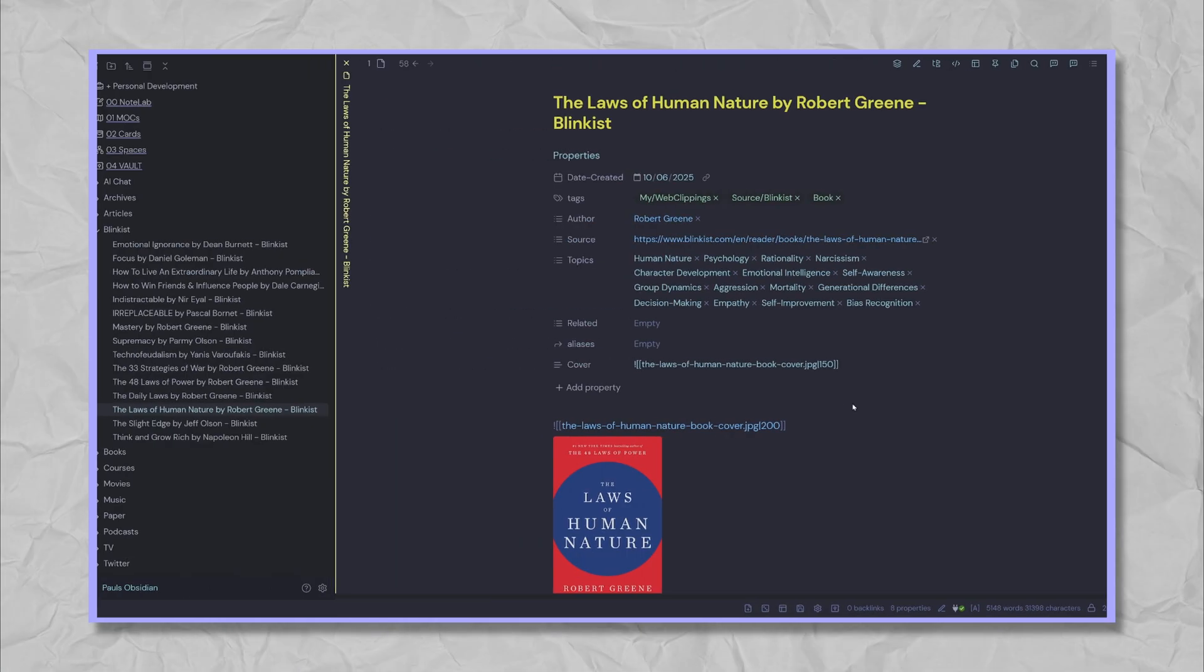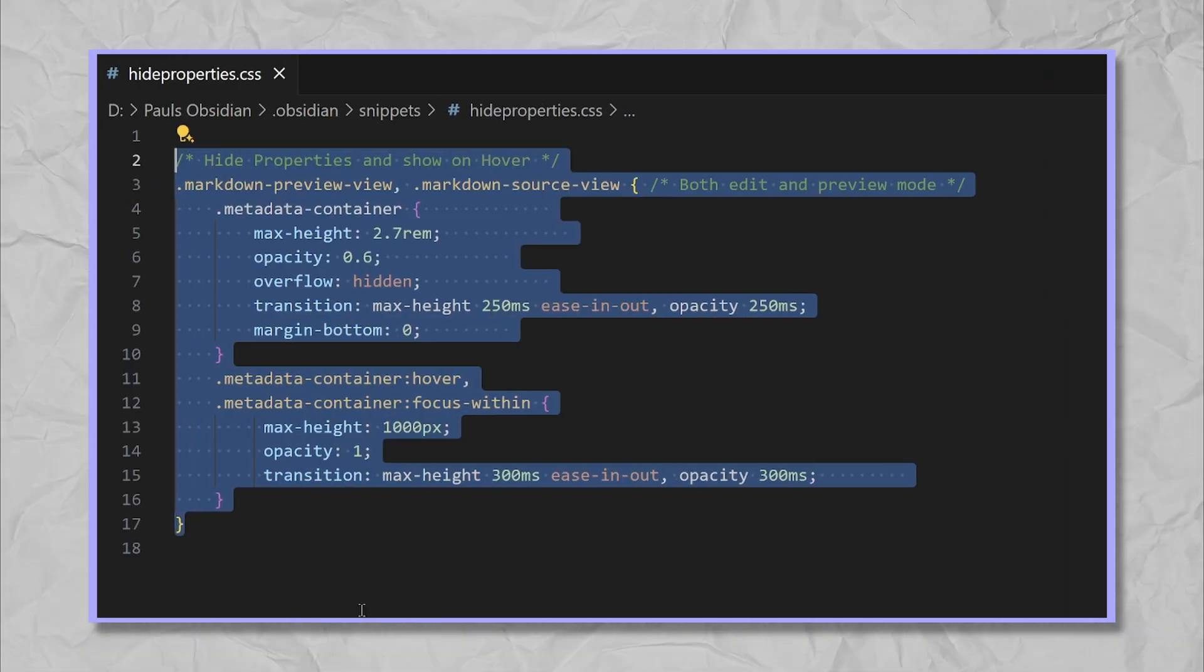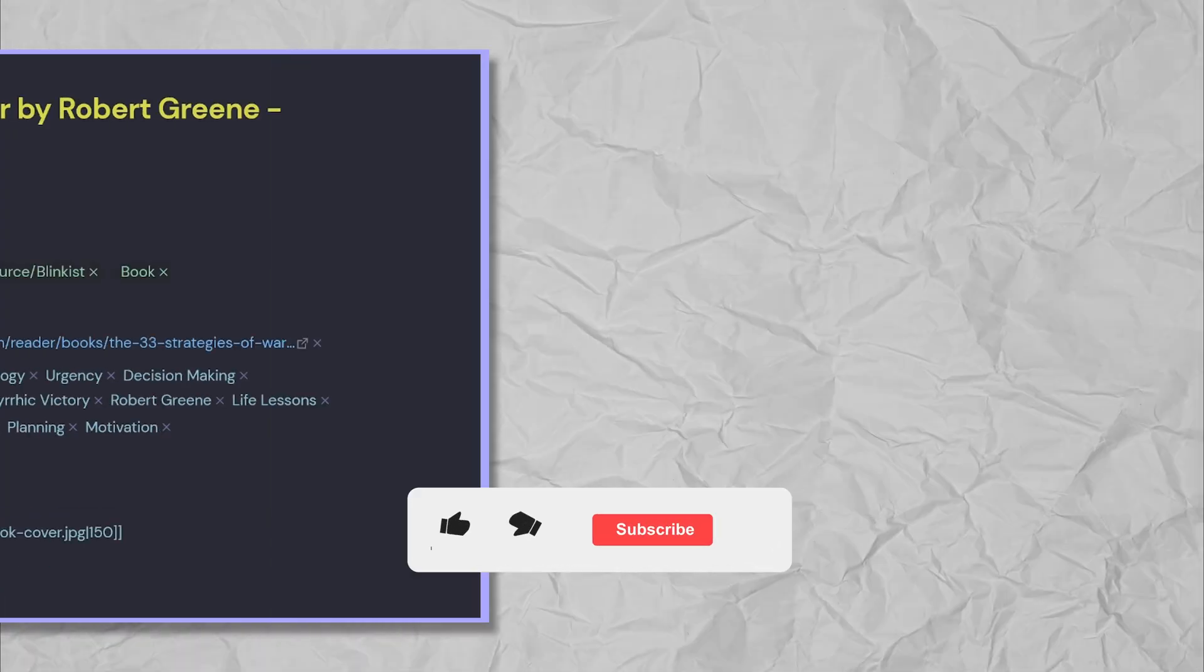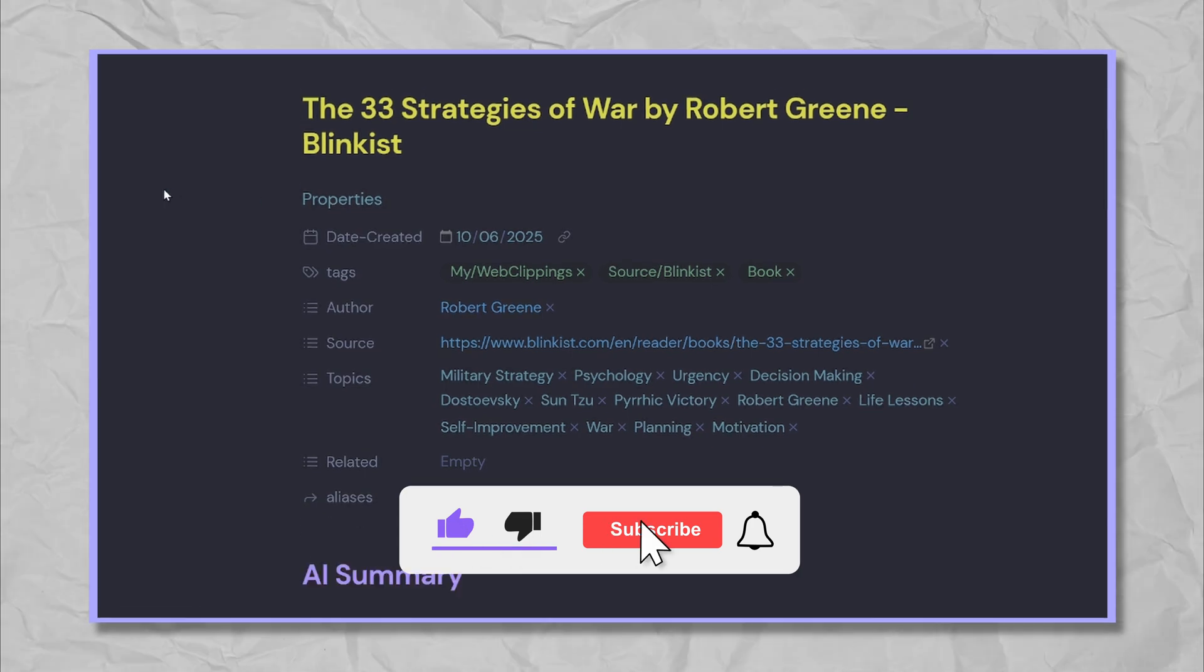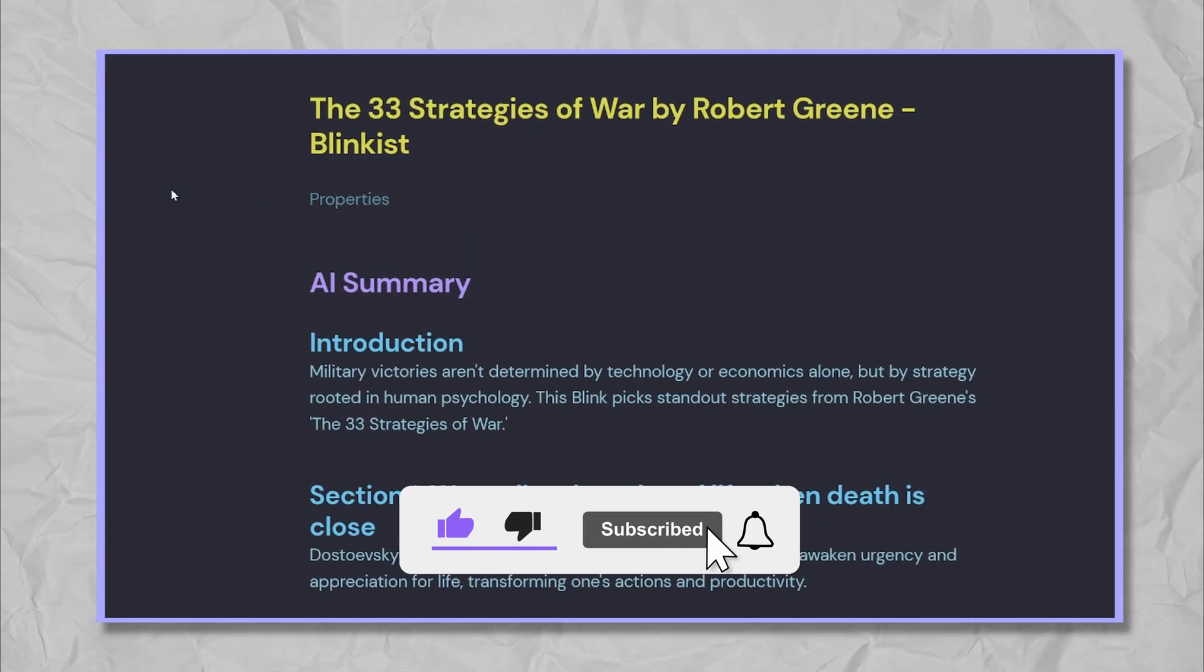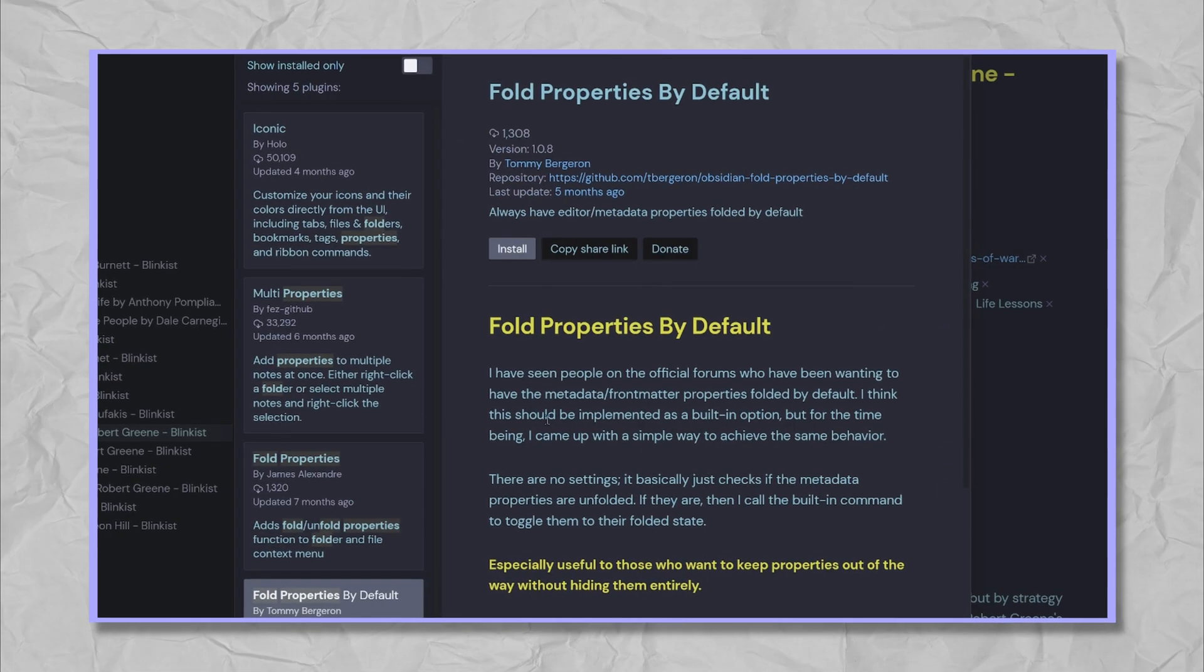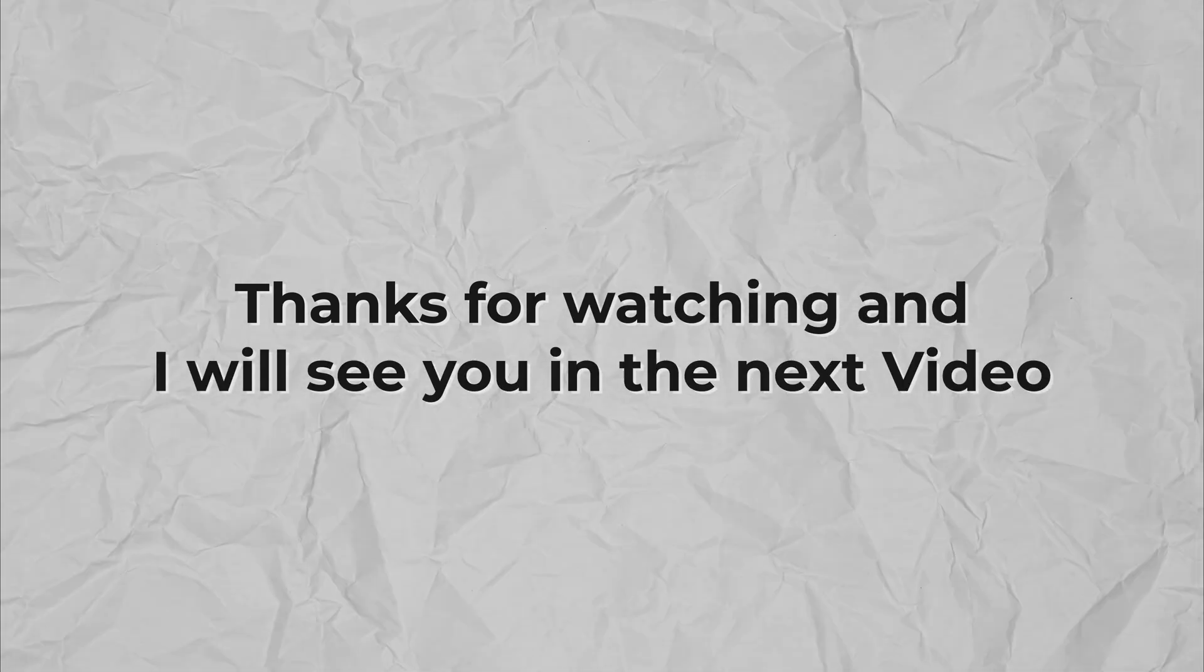There you have it. Now you can hide and reveal your YAML properties with ease, keeping your Obsidian notes clean and your focus sharp. Give it a try and see how much better your workflow feels. Thanks for watching and I'll see you in the next video.